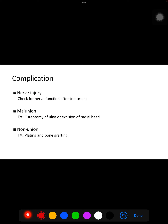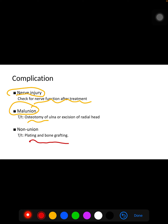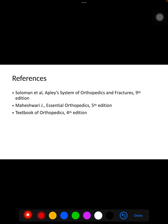For complications, there can be nerve or vessel injury, so neurovascular function must be checked after treatment. For malunion, osteotomy of the ulna or excision of the radial head can be done. For non-union, plating and bone grafting can be performed.